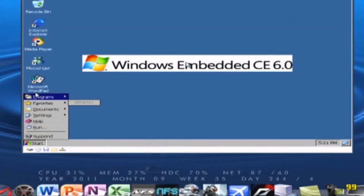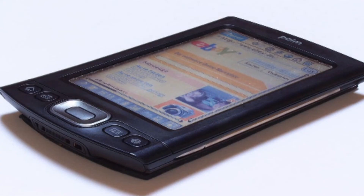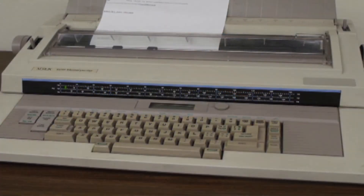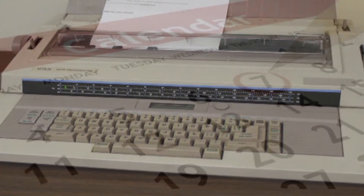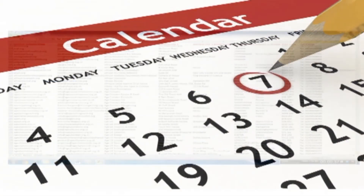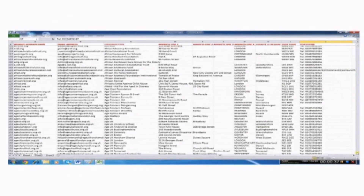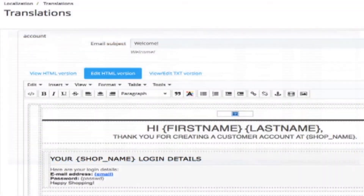Current PDAs are based on the Microsoft Windows CE operating system, which is a version of Windows specially designed for handheld devices. It includes a word processor, calendar, address list and email functions.